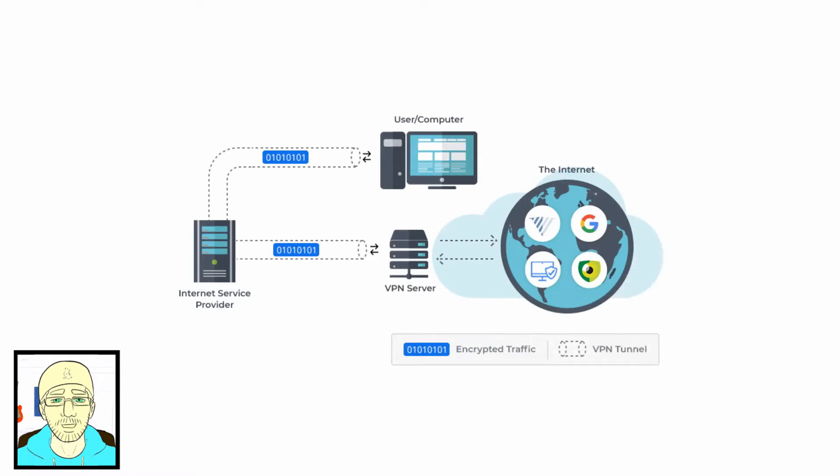We have all heard about it. We have seen countless advertisements and this is supposed to be the end-all answer for all our security privacy questions. Well, is it?